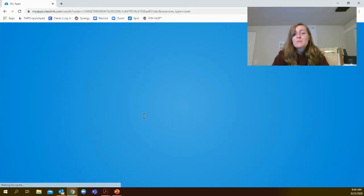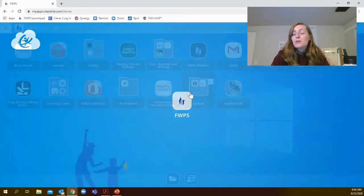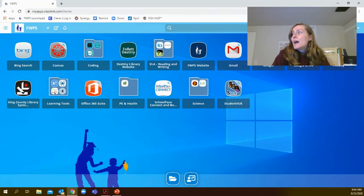Then you'll be redirected to a new page. From here, you're going to click on the iReady button.